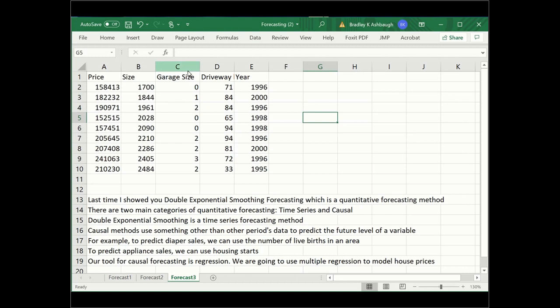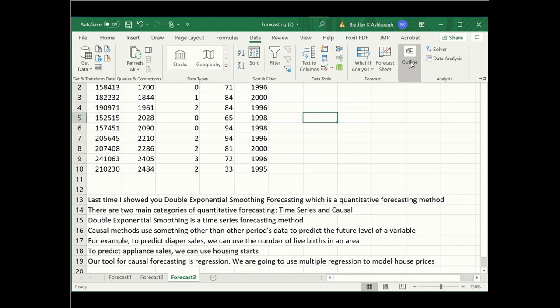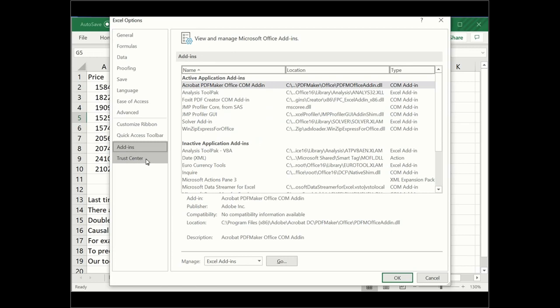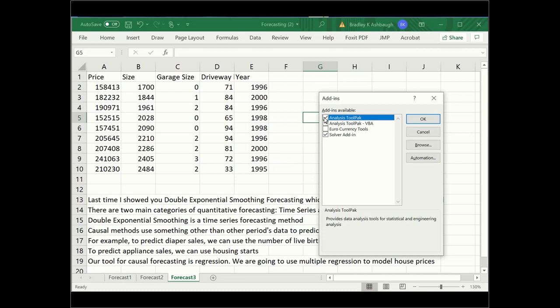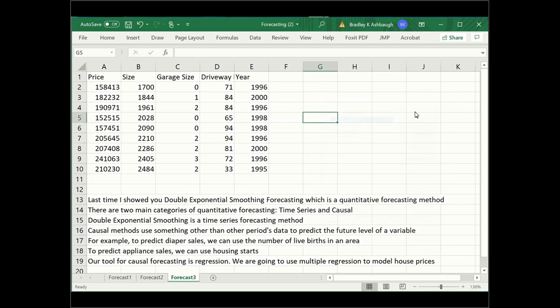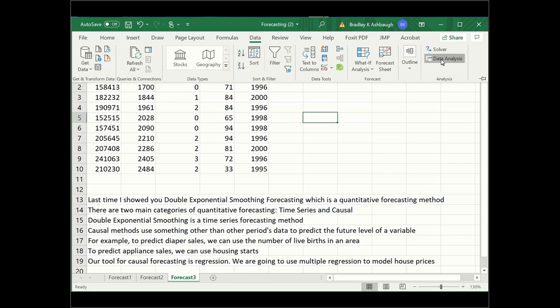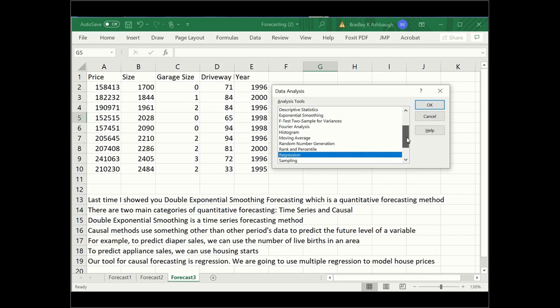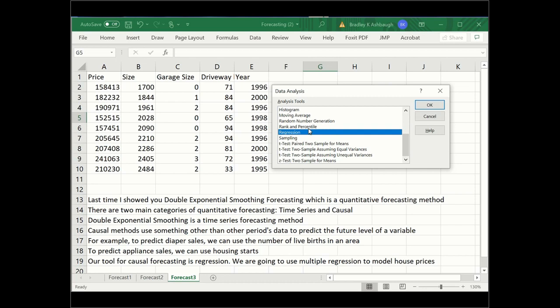To do multiple regression in Excel, you need to add something. If we look at our data, I have data analysis. Most of you have solver from our optimization models. Many don't have data analysis. To get data analysis, you get it the same way. We have to go to options, then add-ins. Excel add-ins go. We see our solver that's checked, and we also want to check our analysis tool pack. If the analysis tool pack is checked, when you go to data, you will find data analysis. We get a pop-up box that has all sorts of fun statistical tools—ANOVA, F-tests, T-tests, Z-tests. What we're interested in right now is regression.